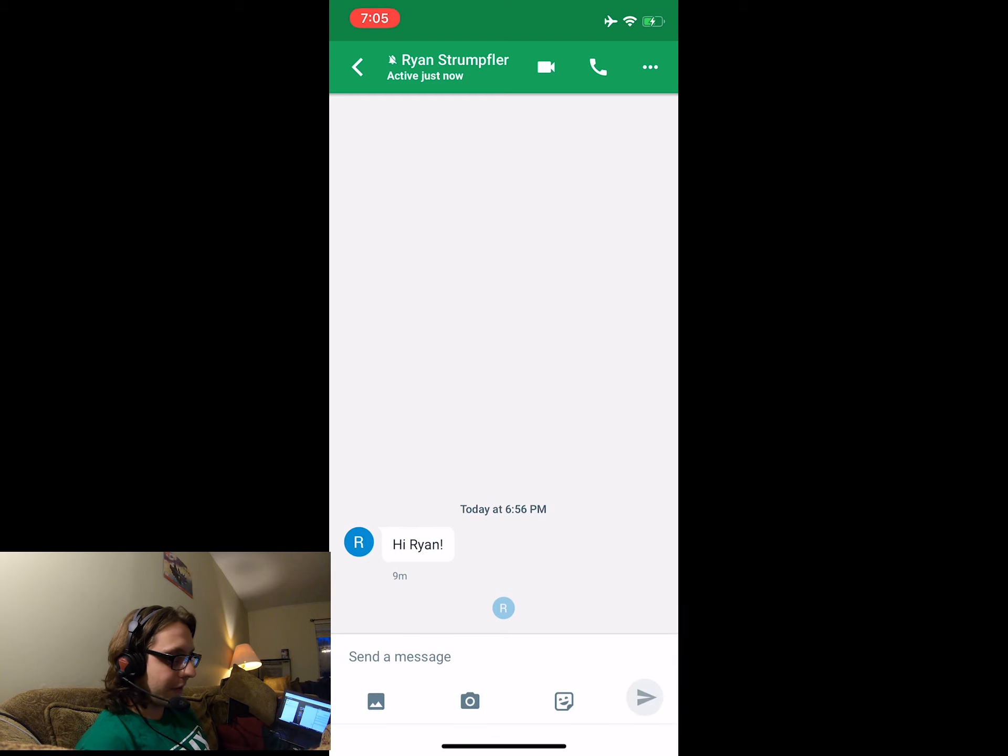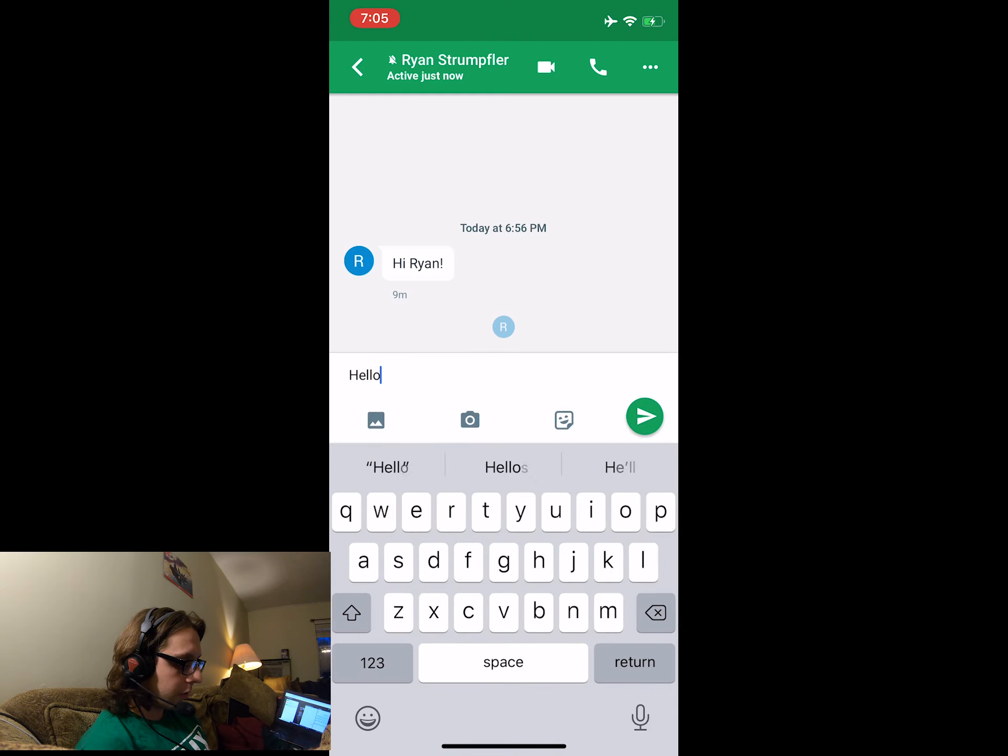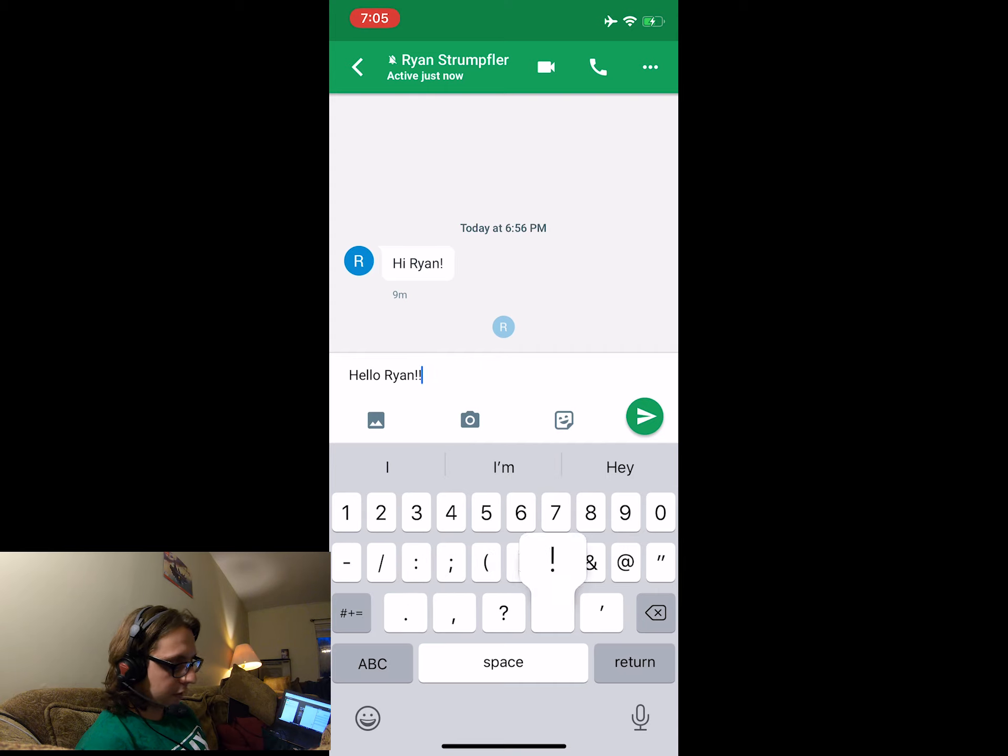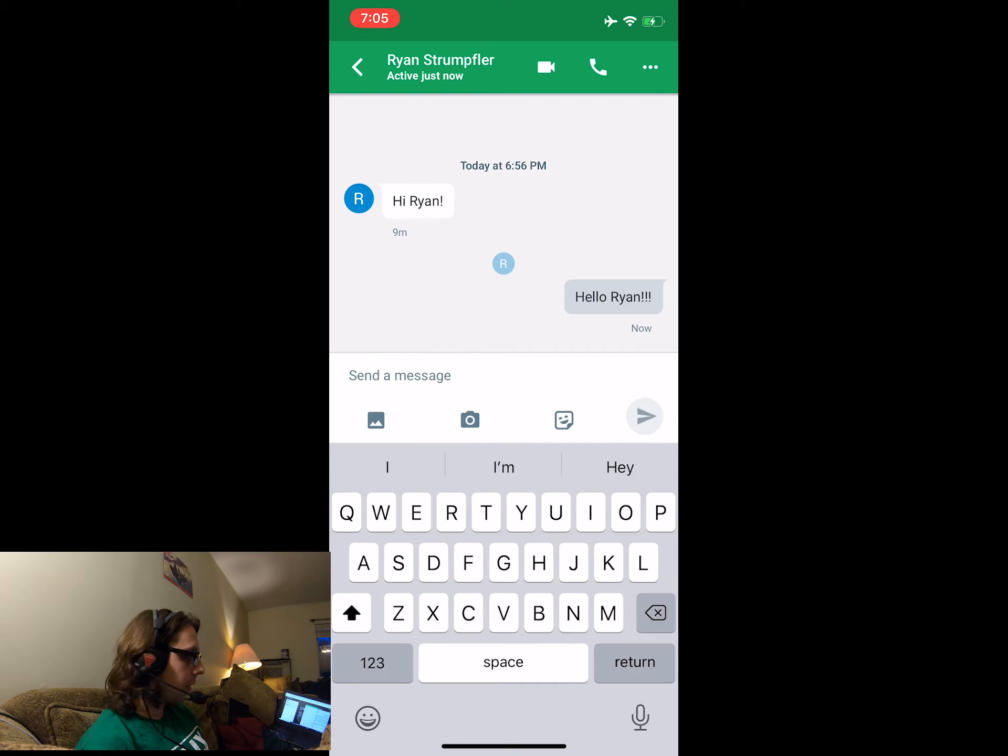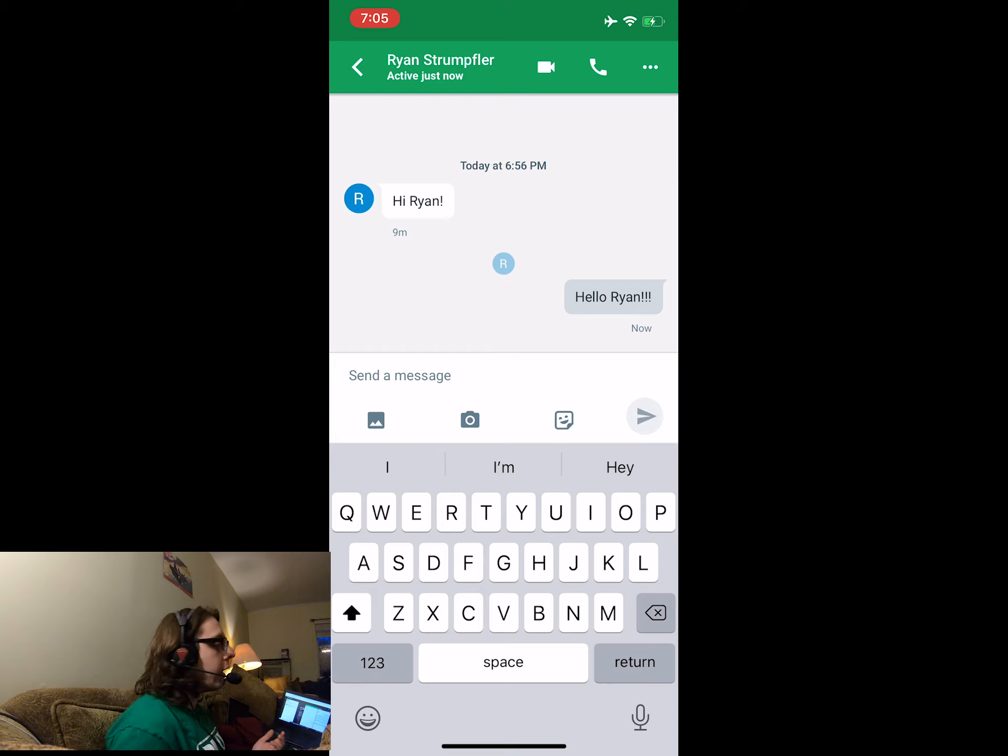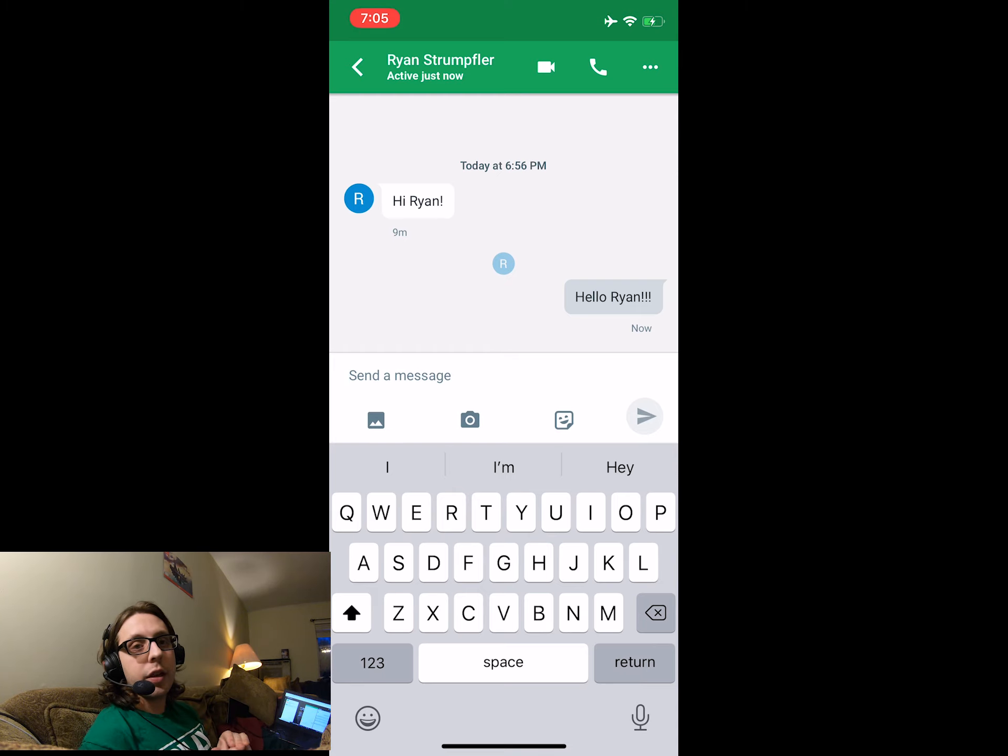You can send them a message back. Hello, Ryan. Put a couple of exclamation points. Great, so this lets the teacher know that you've got the message and that you're all set.